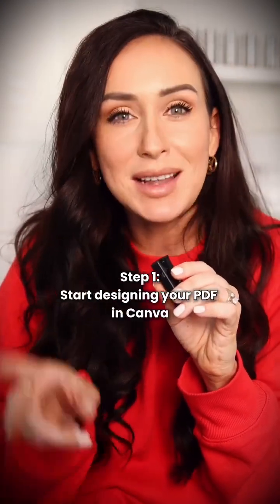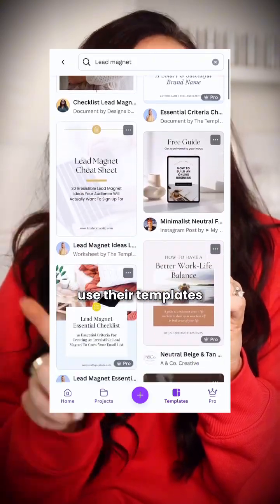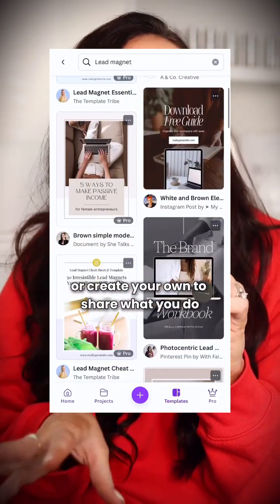Step one is to start designing your PDF in Canva. Use their templates or create your own to share what you do.